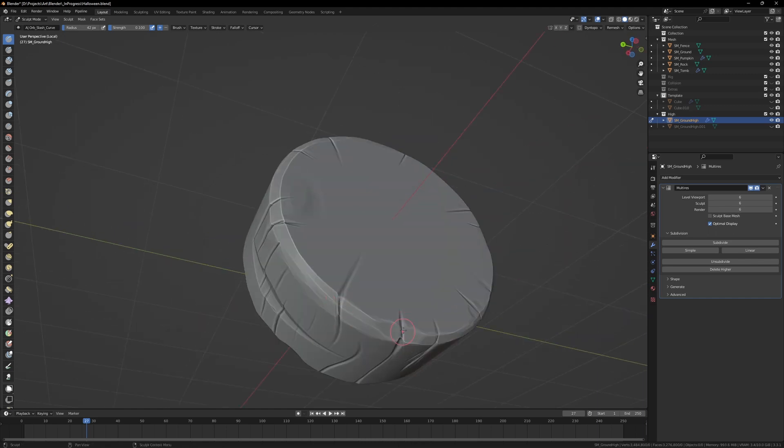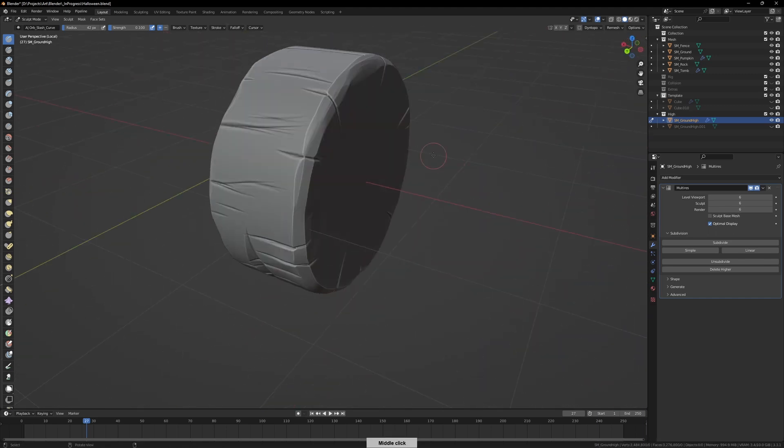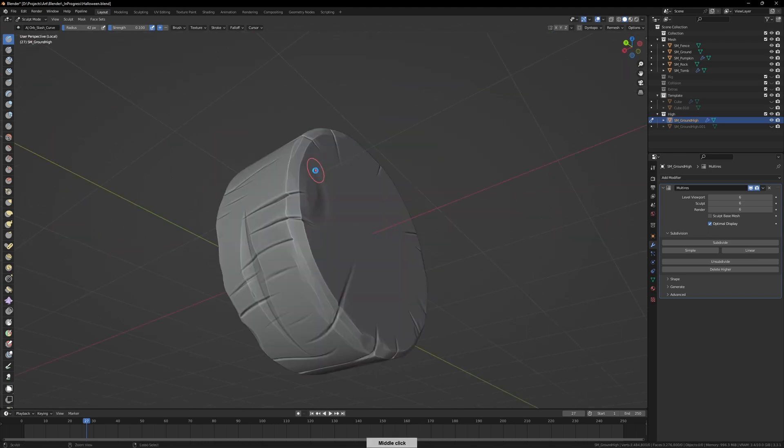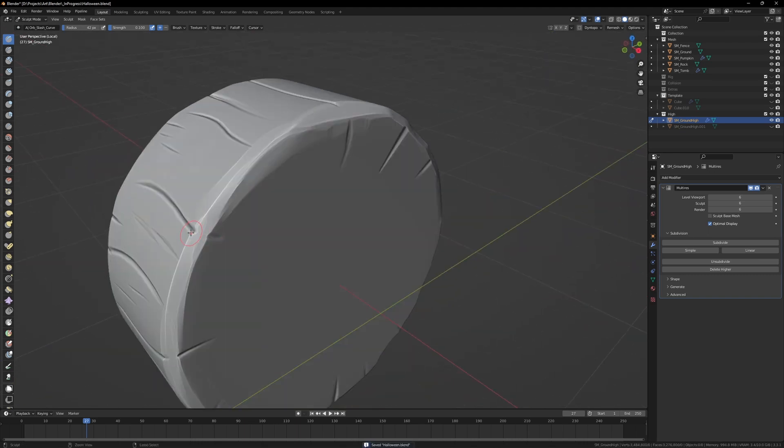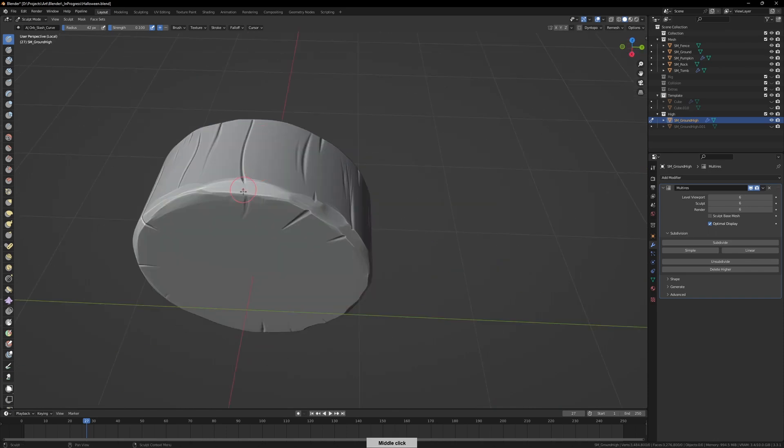So in hindsight, probably should do the edge detailing before the line work that I did to suggest the grain of the wood.